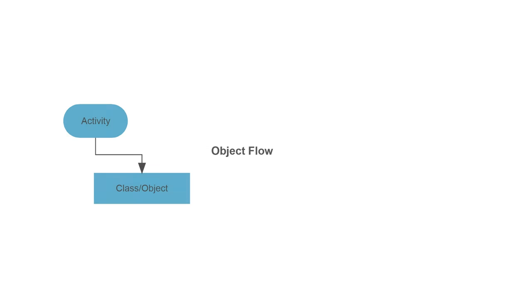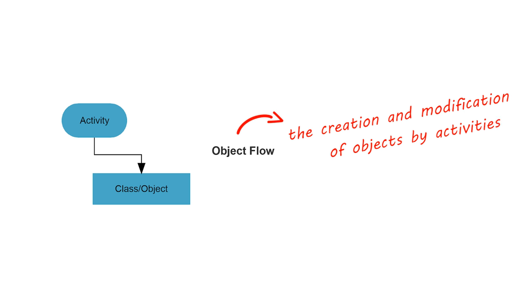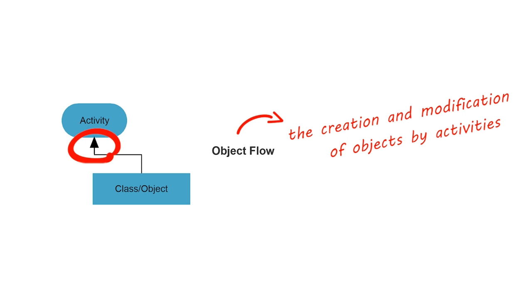An object flow refers to the creation and modification of objects by activities. An object flow arrow from an action to an object means that the action creates or influences the object. An object flow arrow from an object to an action indicates that the action state uses the object.